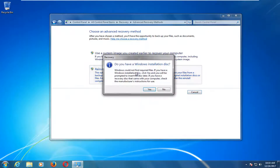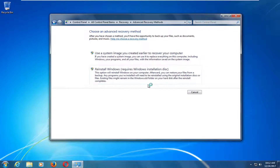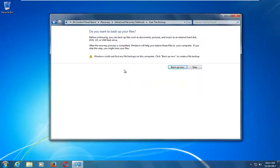I'm going to select this option, which is going to ask: 'Do you have a Windows installation disk?' You might see a prompt saying Windows cannot find the required files. If you have a Windows installation disk, click yes and you'll be prompted to enter the disk later. If you have a recovery disk that came with your computer, check the manufacturer's instructions. I'm going to select yes. This is pretty much the point I wanted to make at the beginning — it's going to depend a little bit on exactly what kind of Windows 7 you're running.